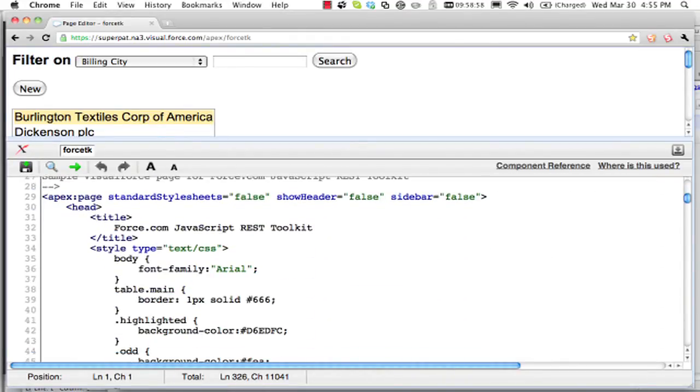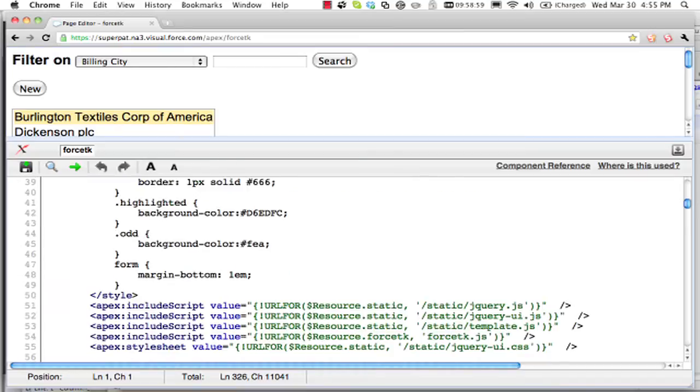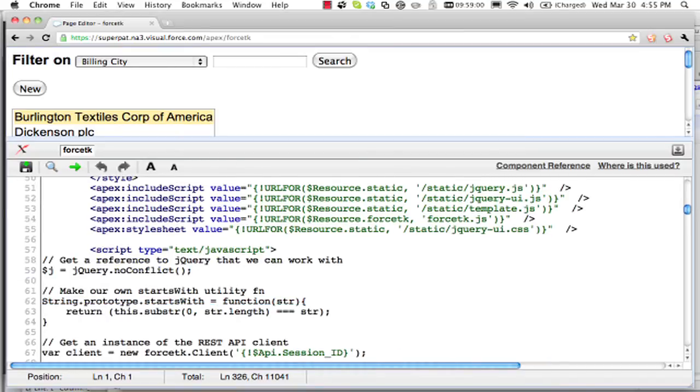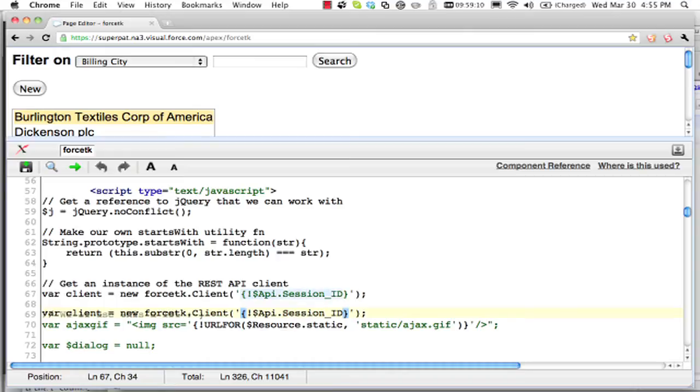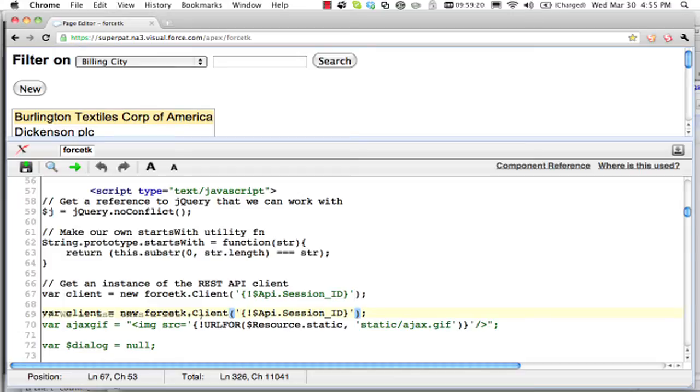All I'm doing is pulling in some scripts and a stylesheet. And the only real bit of Visualforce, the only reason this isn't just static HTML, is that I'm using the session ID there. A little bit of corruption in the Chrome interface there.